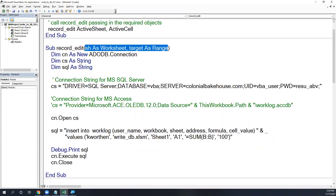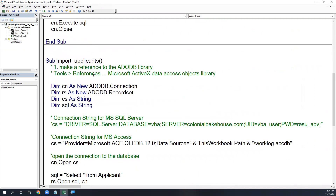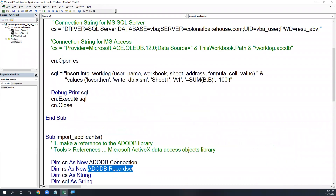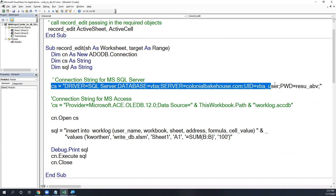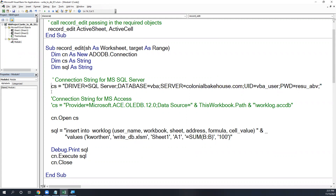When reading data we needed both a Connection and a Recordset object. But when inserting, updating, or deleting data, we're not bringing back a set of records, so the only object we need is a Connection. We configure the connection object, use the same connection string as before — you can switch between SQL Server and Access — then call the Open method on the connection.